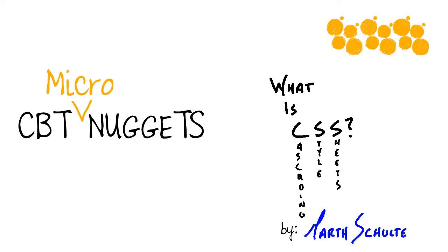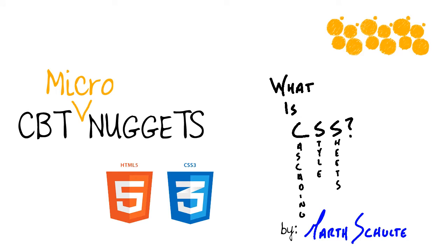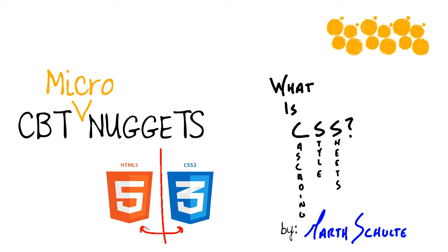Well it stands for cascading style sheets and what it does for us is it allows us to present and display and position all of the elements within our HTML pages. CSS is awesome for a couple of reasons. The reason it caught on so fast and why it became so popular is because it separated structure from content and presentation and that made it very attractive because it made it easy to work with.